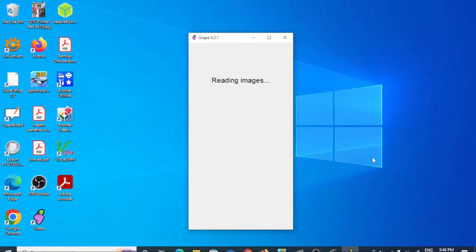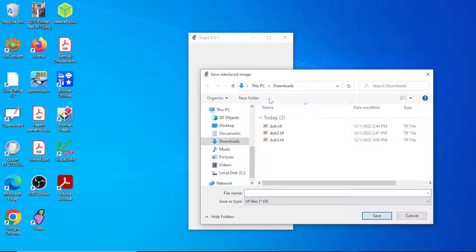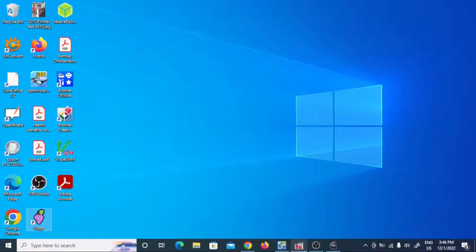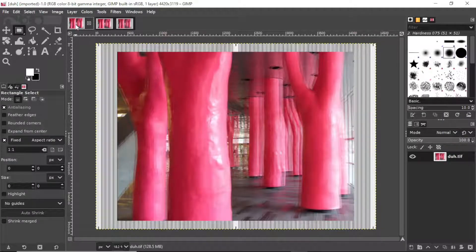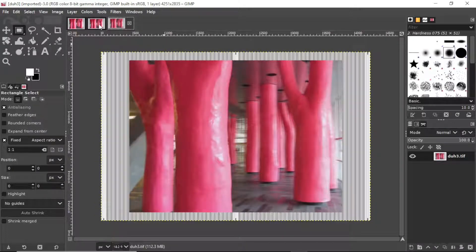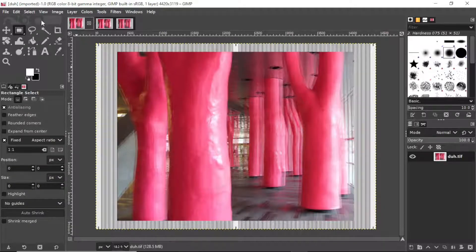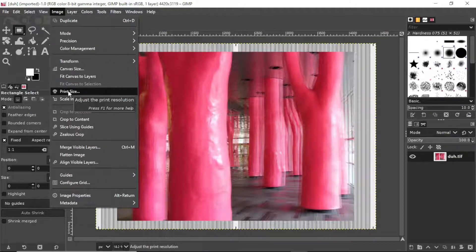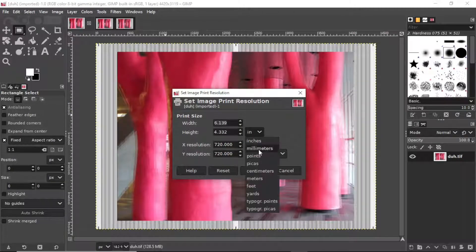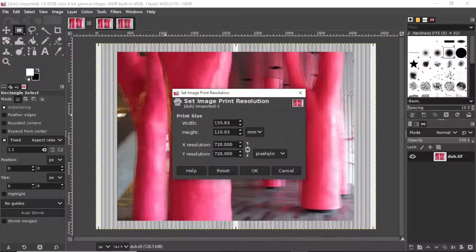Select the right folder — GRAPe processes it and creates the interlaced image. Open the interlaced image in GIMP and check the print size in millimeters. The width is showing 155-point-something instead of 150, and the height is 110 instead of 100. Those extra 5mm have been added as margins.